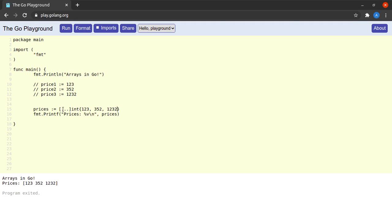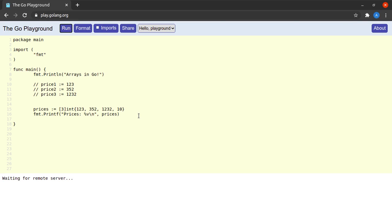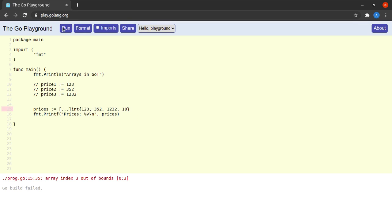So we could have initialized the array with three values, four values, ten values, or any number of values. If I specify three explicitly and provide one more value it will fail to compile. But if I use the triple dot — the ellipses or variadic operator — we can assign any number of values within the array without a problem.